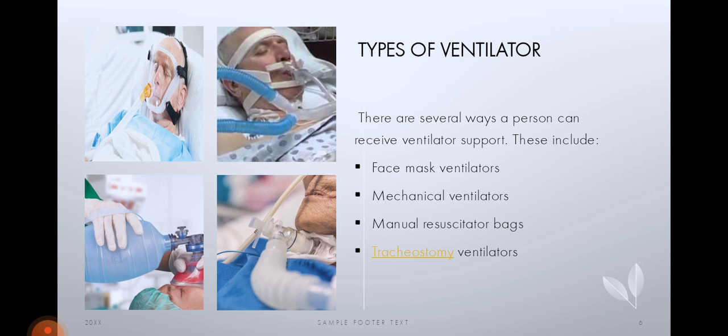Types of ventilators: there are several ways a person can receive ventilator support. There are face mask ventilators and mechanical ventilators, manual resuscitator bags where we need some manual pumping of air into the person, and tracheostomy ventilators where a hole is made into the trachea and the air tubes are inserted.